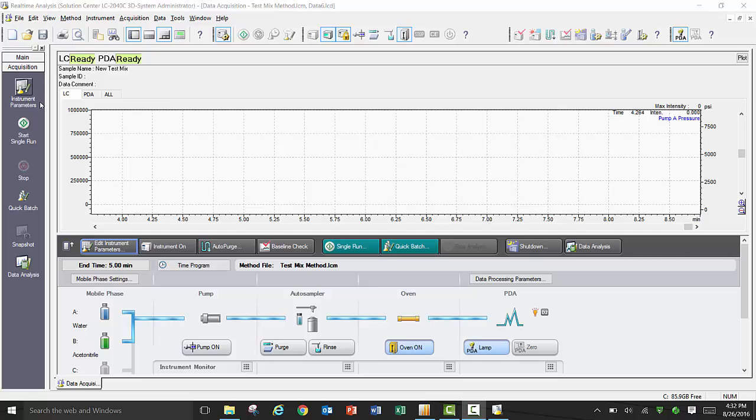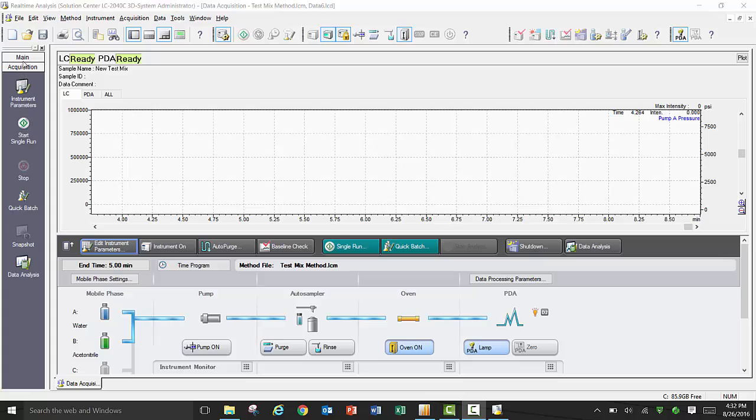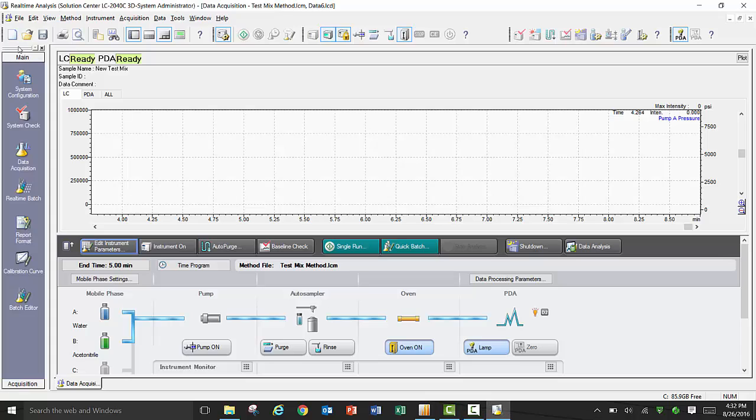When you are in real-time analysis, on the Acquisition submenu in the Assistant bar, you will see an option to edit instrument parameters, start a single run, start a quick batch, or open up post-run data analysis software. If you back up to the main menu on the Assistant bar, you can access the Acquisition submenu by clicking on Data Acquisition.